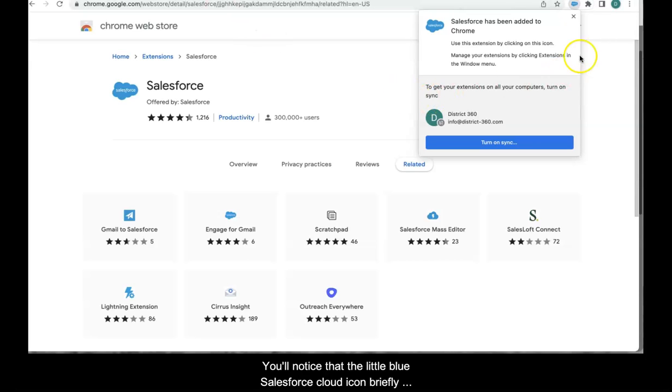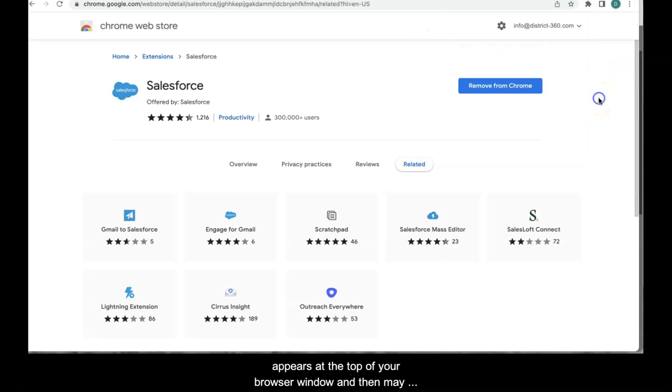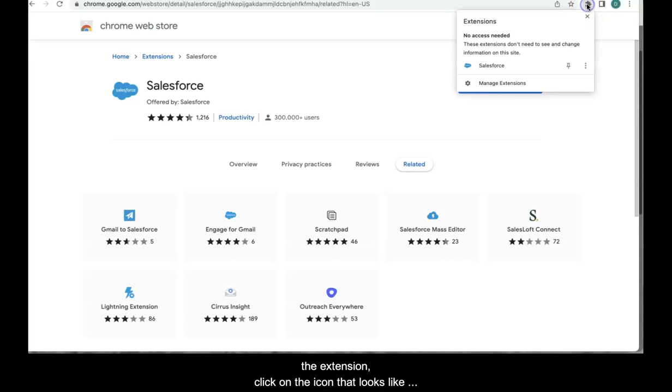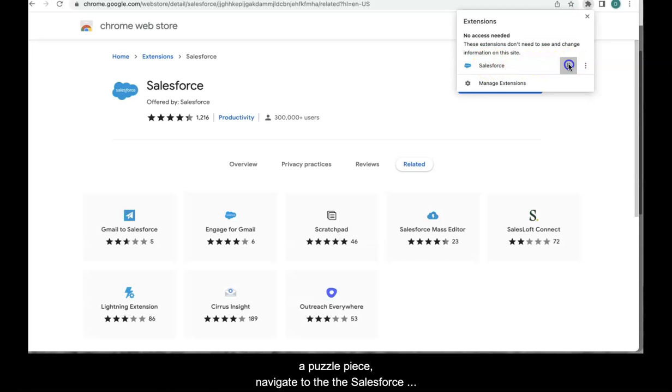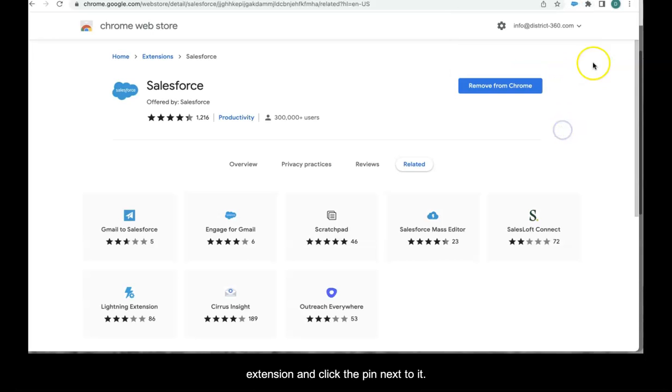You'll notice that a little blue Salesforce cloud icon briefly appears at the top of your browser window and then may disappear. If you want to pin this extension, click on the icon up here that looks like a puzzle piece and navigate to the Salesforce extension and click the pin next to it. Now it will remain at the top of your browser.